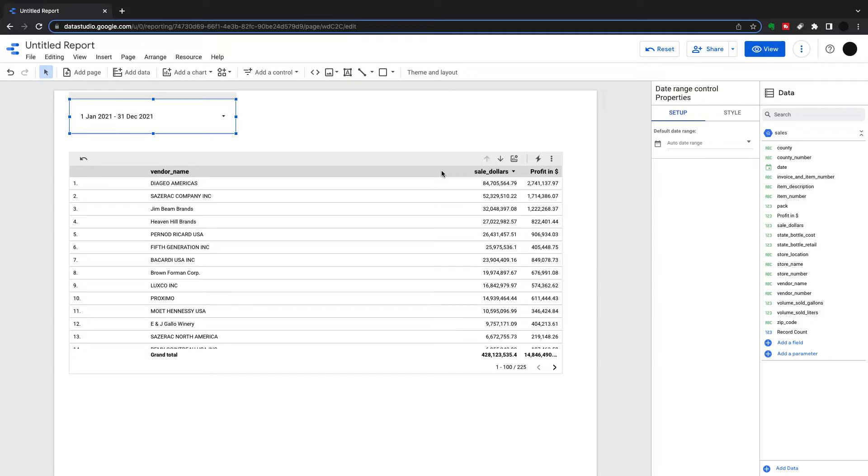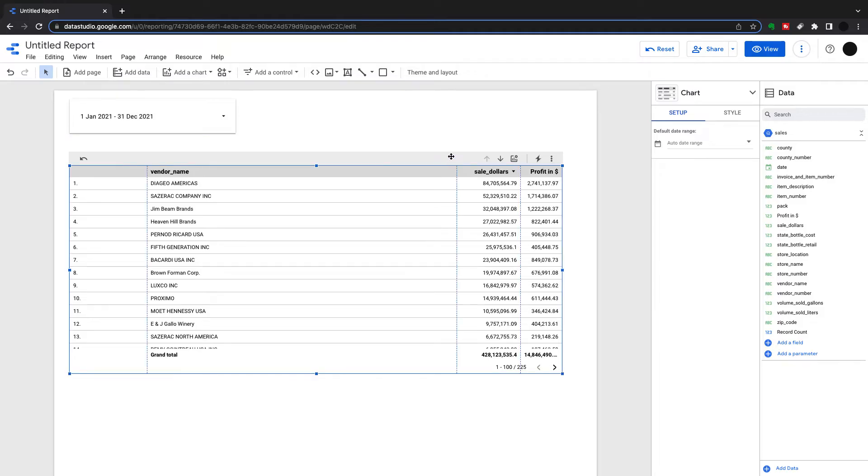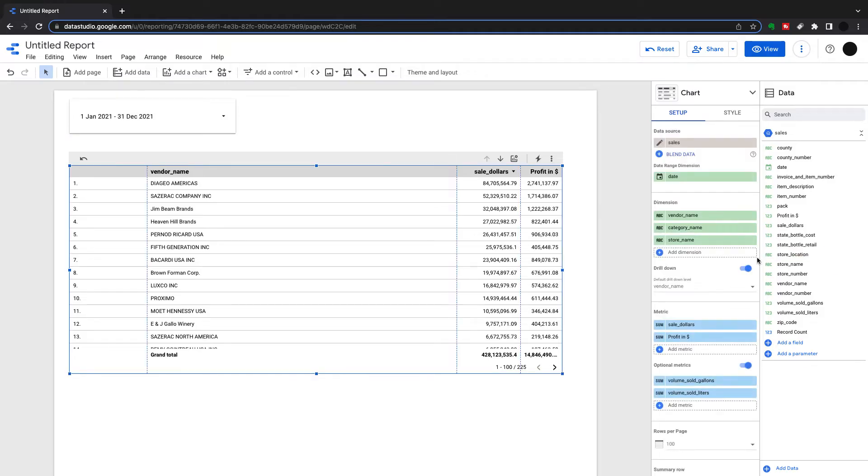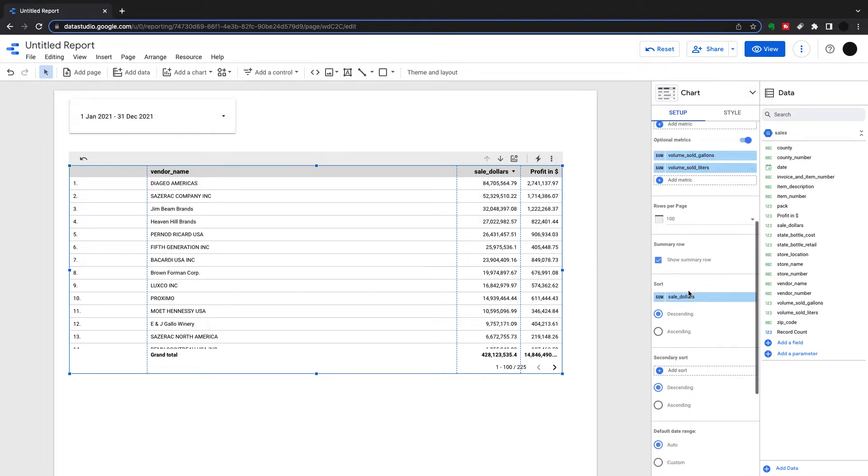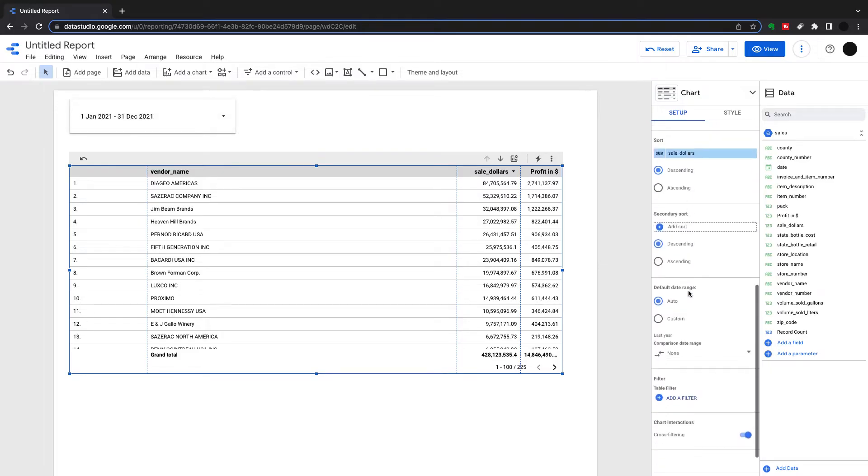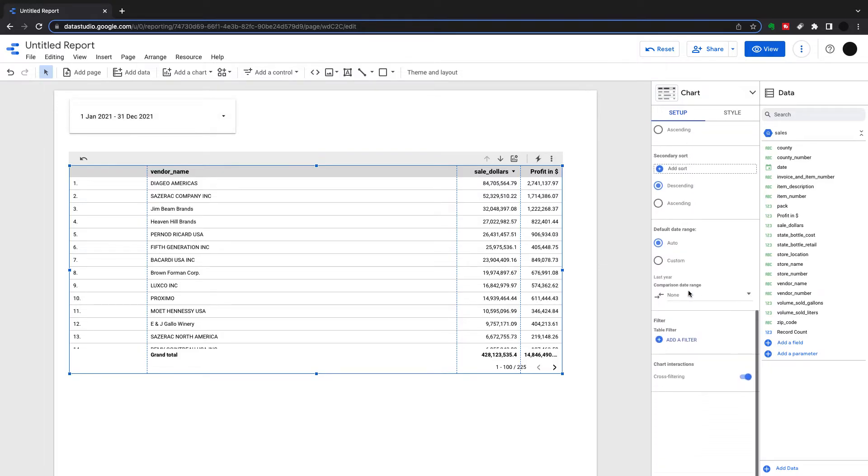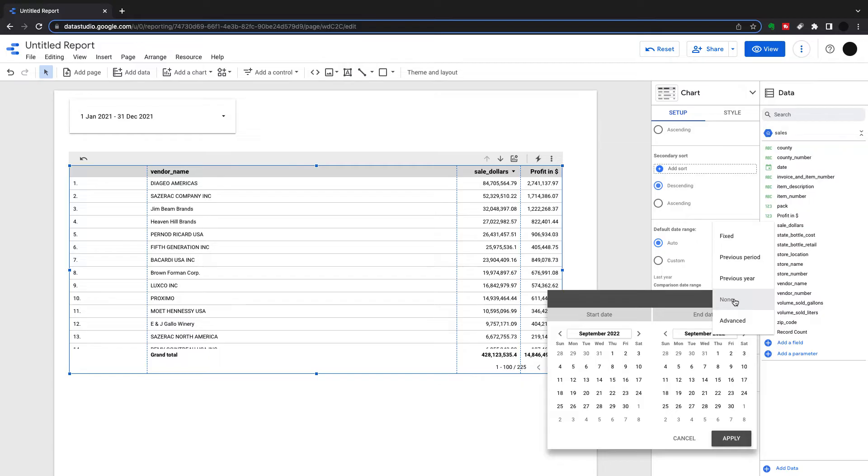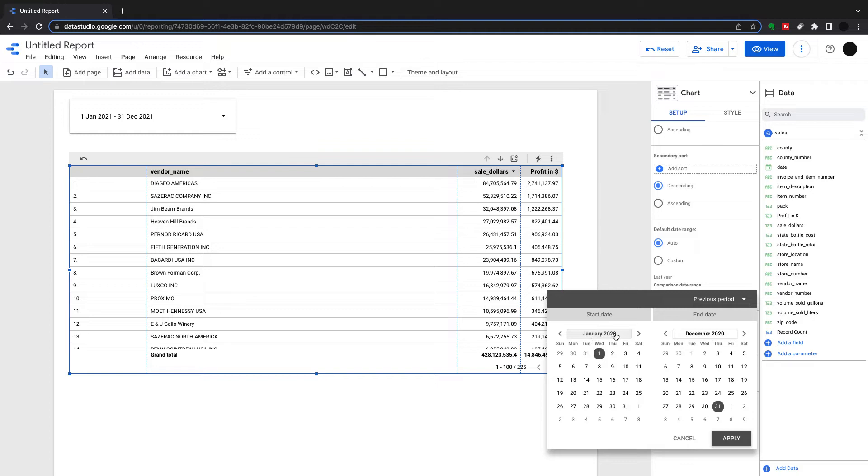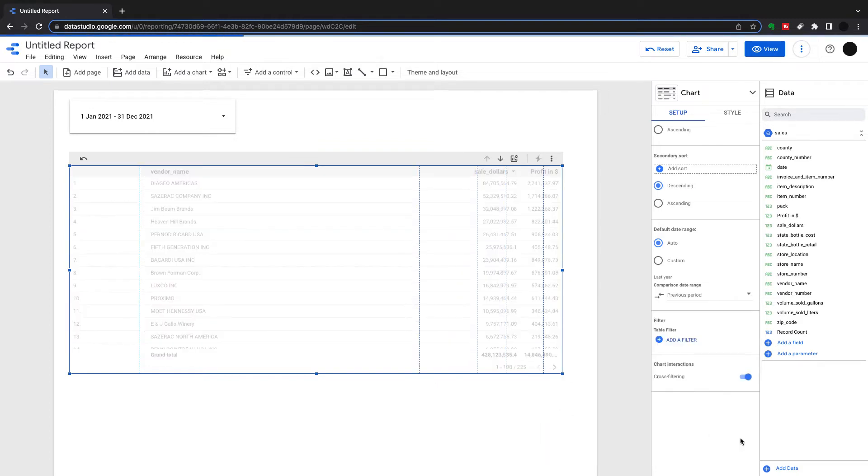And what you can use this for is a comparison date range. I would suggest setting a date range here and then using a comparison date range within the table itself. The comparison date range can filter and give you a comparison on every single metric you have to a previous year or previous period, and that's what I'd use it for. If you're looking at quarters, use a previous period. If you're looking at years, use previous years. I think previous period will get us there anyway. So previous period, we've got January 2020 to December 2020.